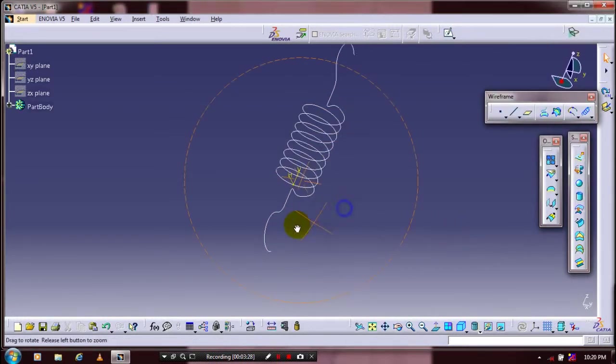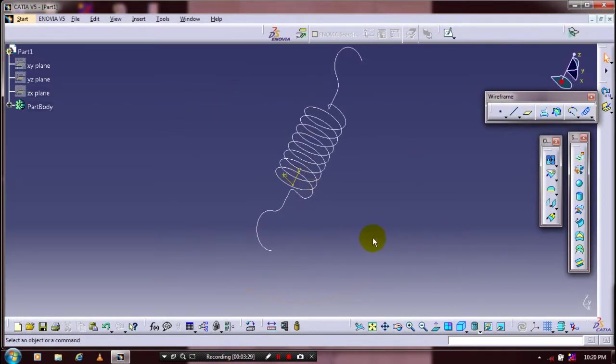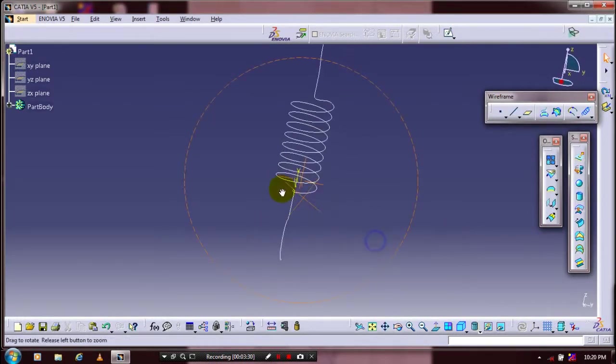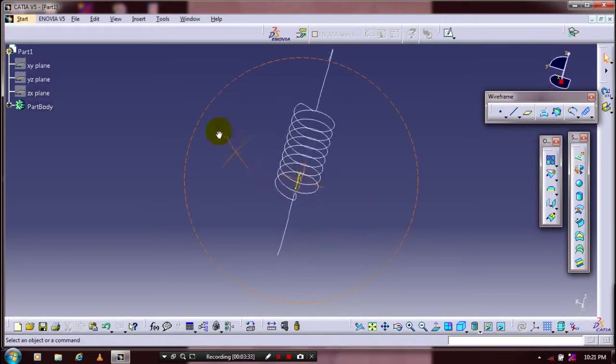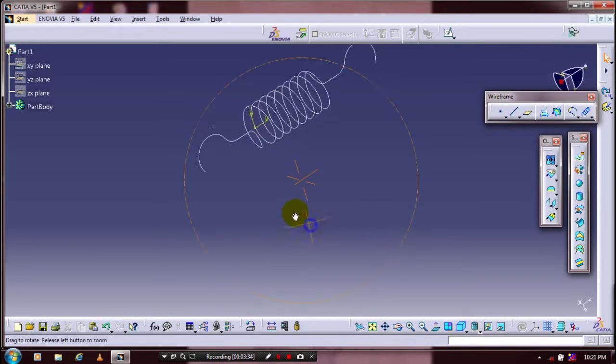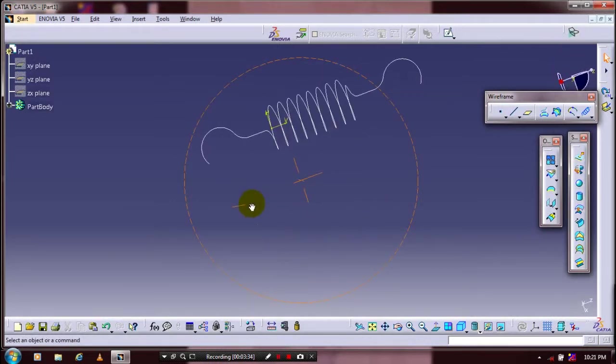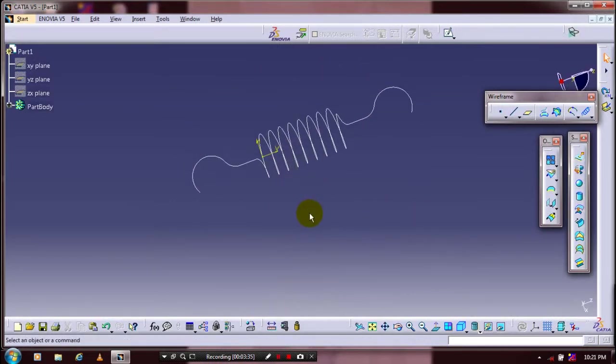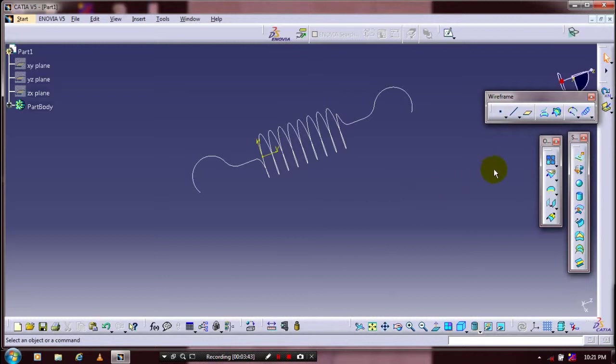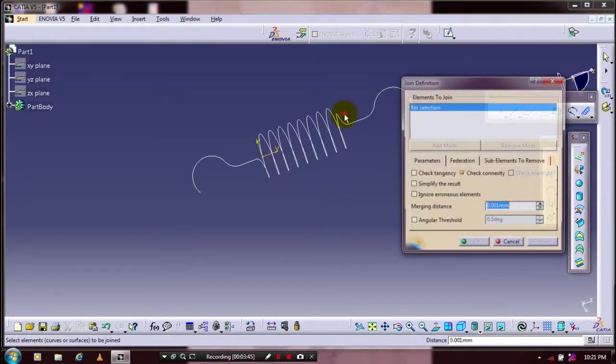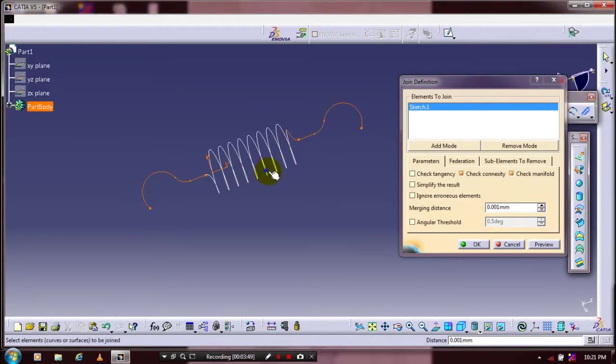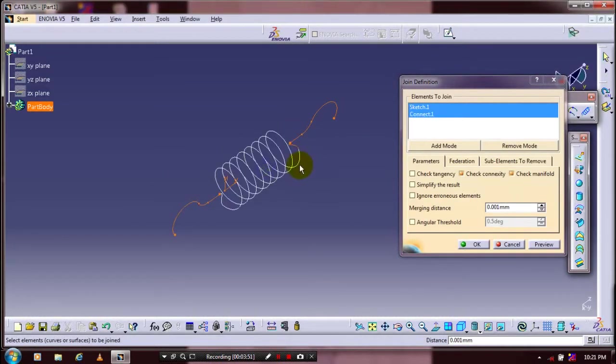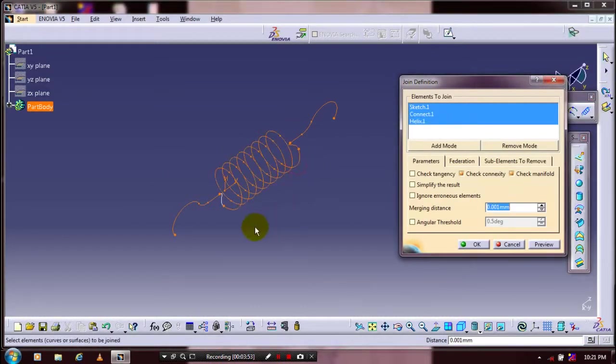After that we have to make the segmented shell curves into a single composite curve. Select all the curves here. We are going to use the Join option in the operation toolbar. Select Join definition and select all the segmented shell curves by holding the control key.